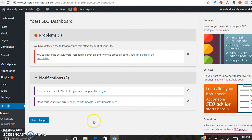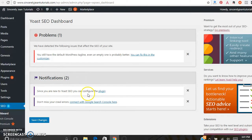You can actually do a step-by-step process to configure this plugin. It should be under your notifications, so go ahead and click there.